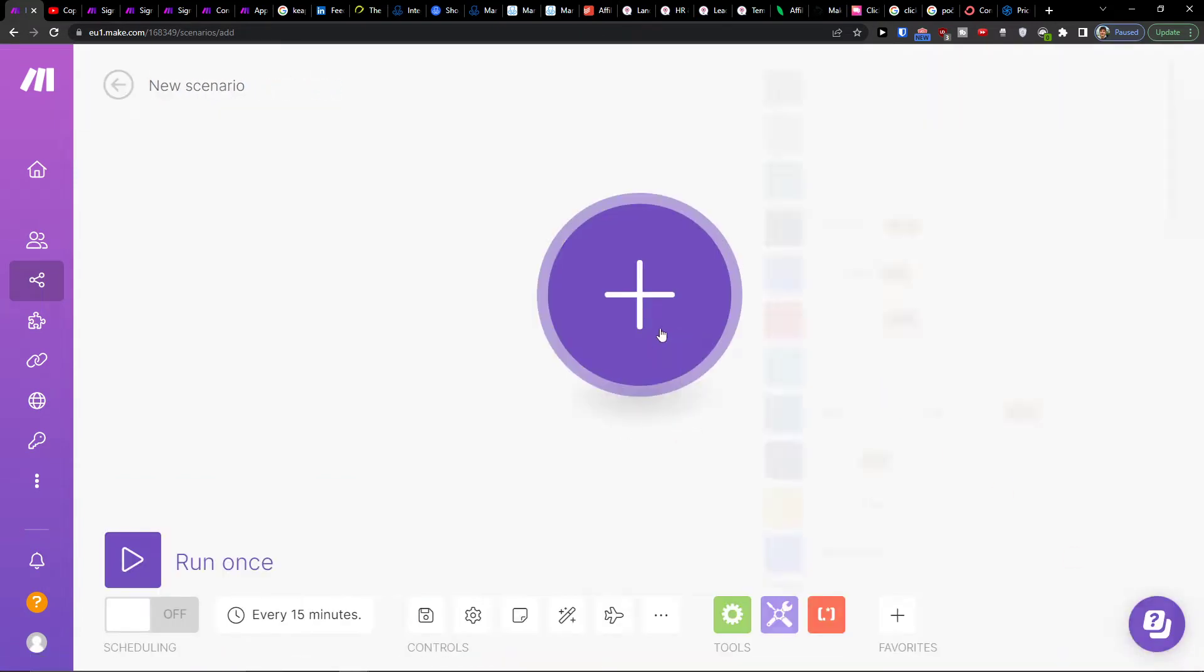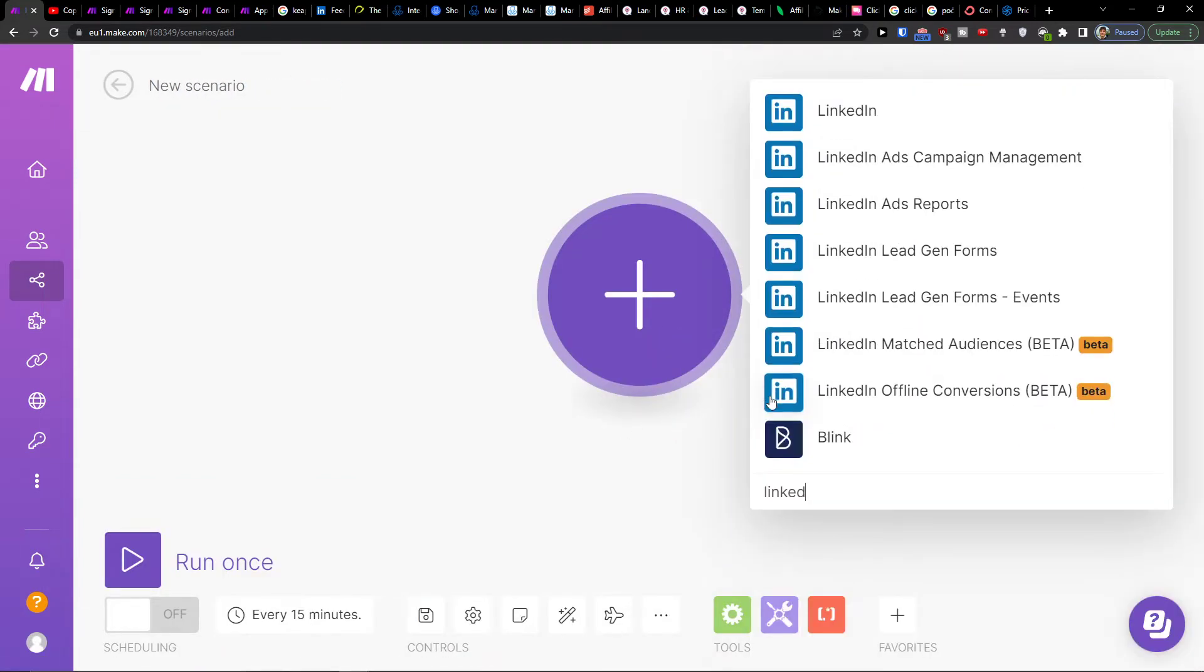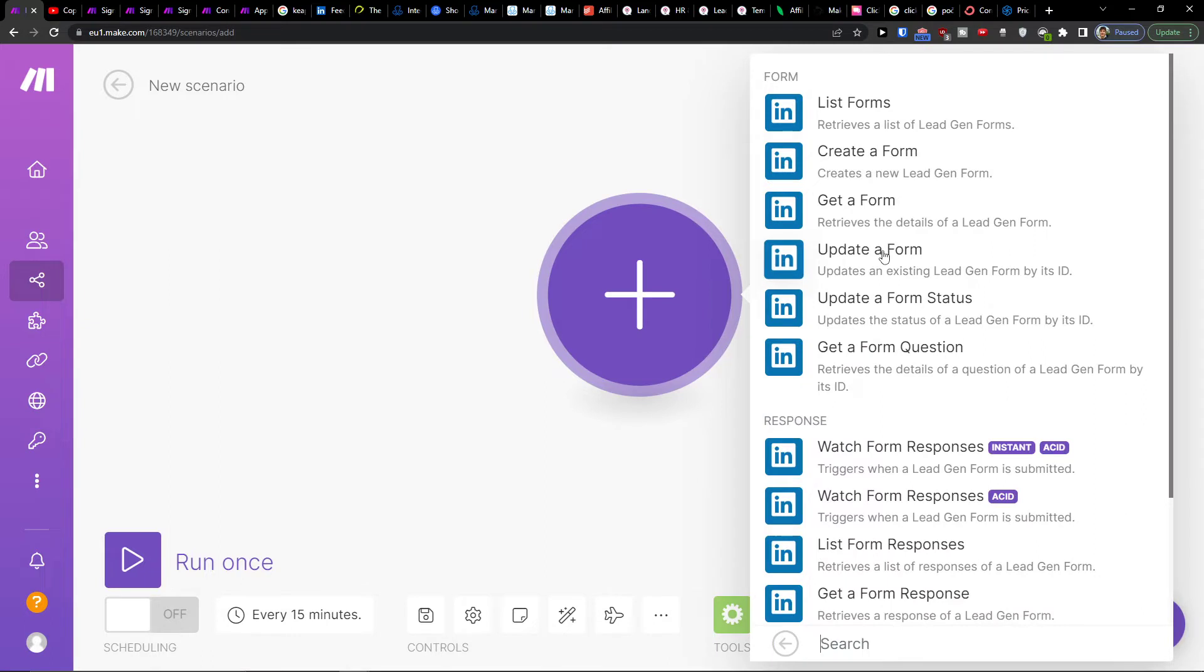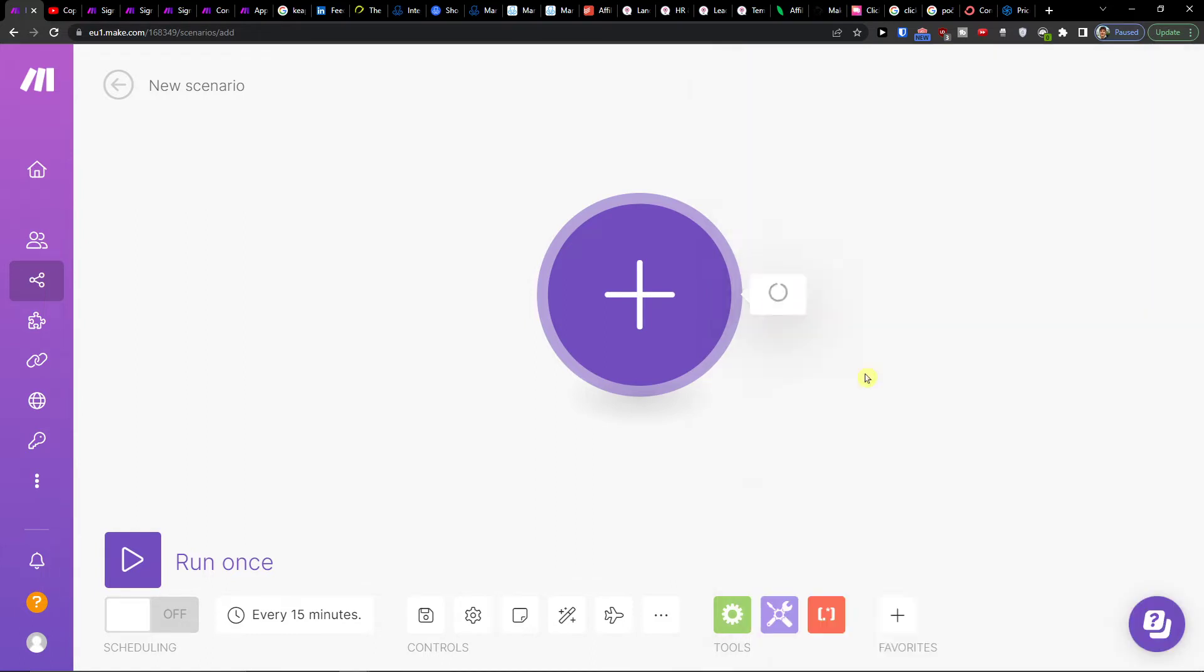create new scenario and click plus here. You want to easily add LinkedIn and you can choose what you want to actually track: ads, ads campaign management, lead gen forms, and then create a form, get a form, update a form, or watch form responses.